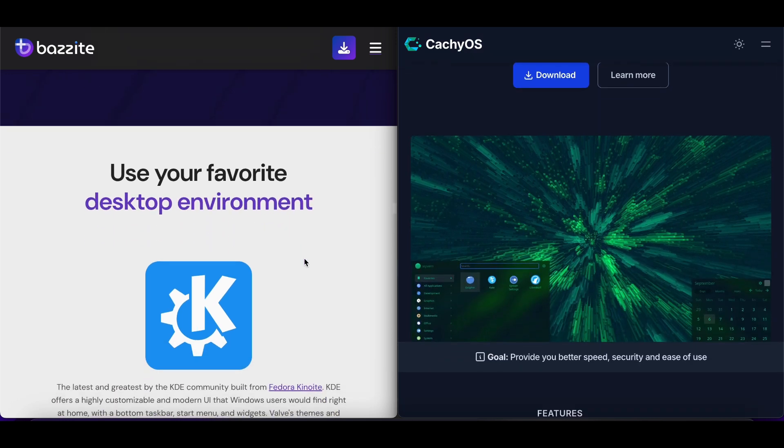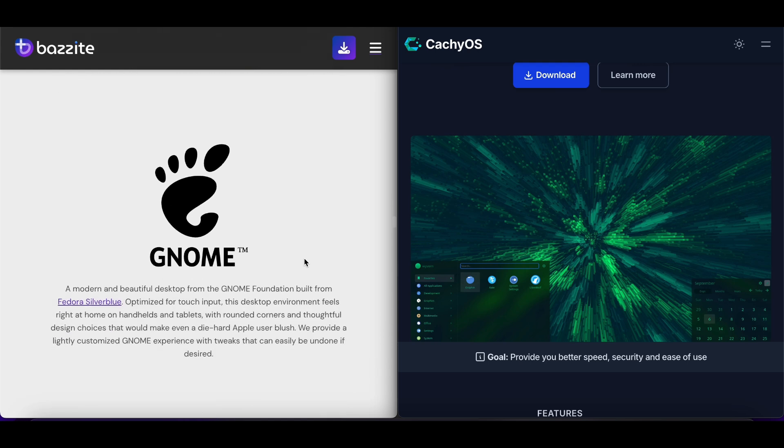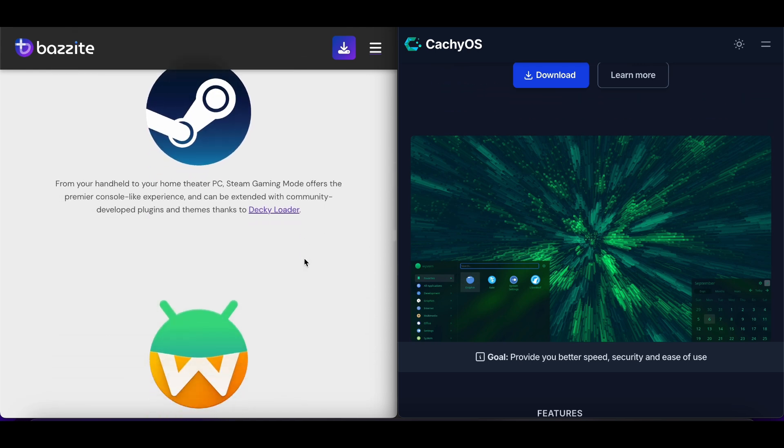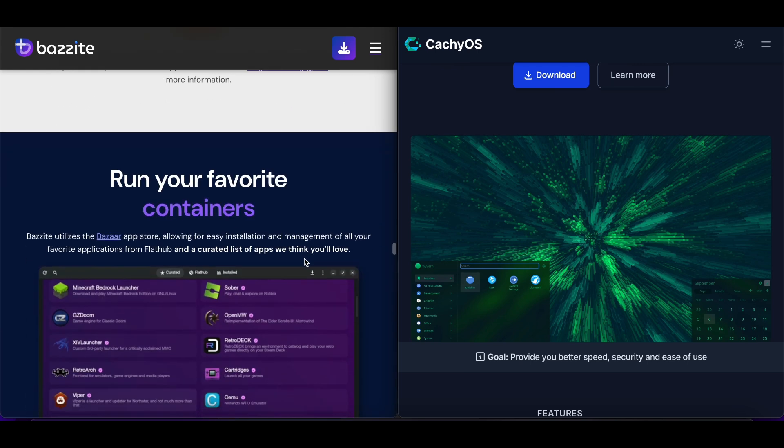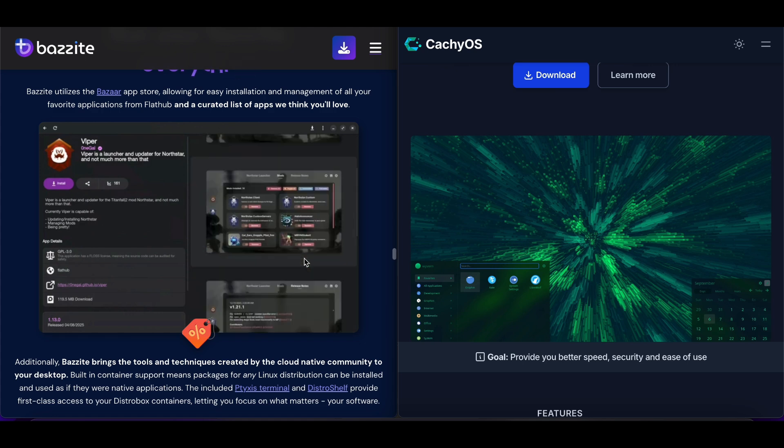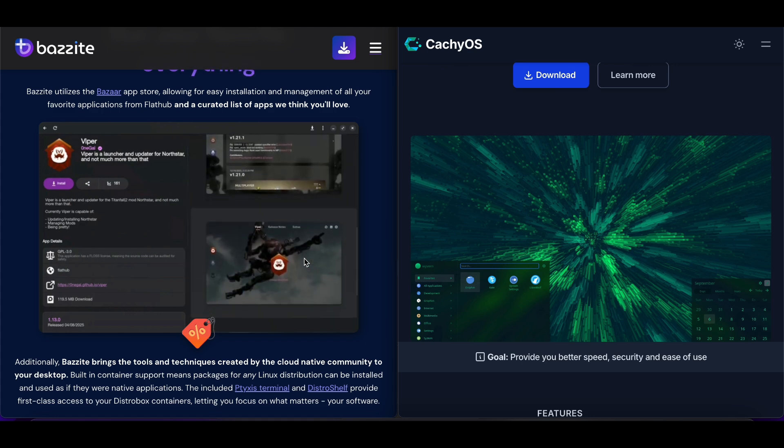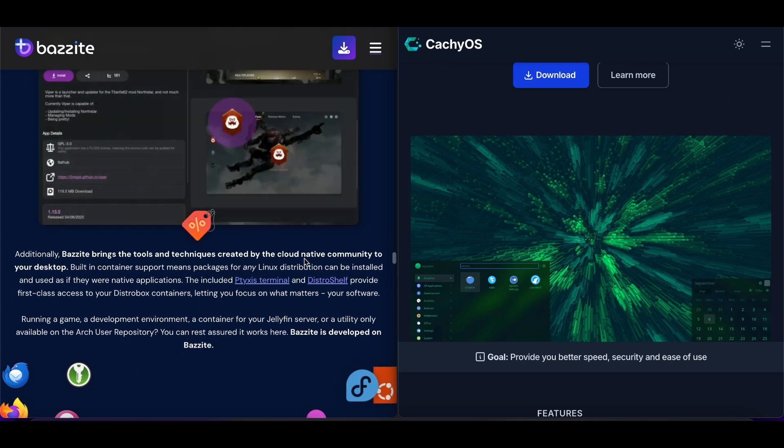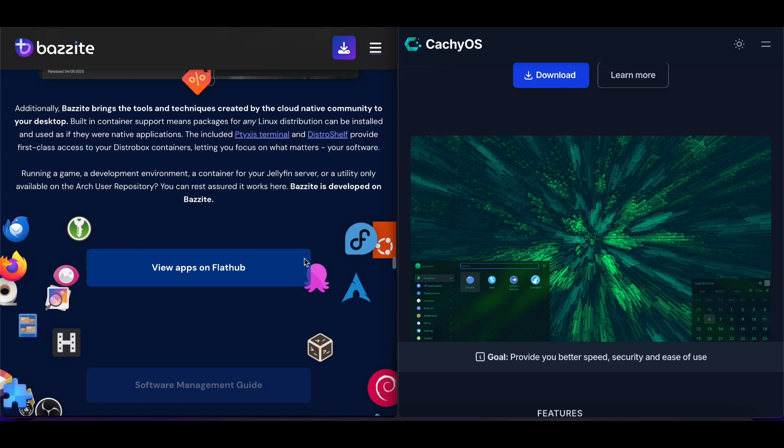Bazite's strength is its stability and ease of use, but it sacrifices some flexibility. The immutable nature means installing certain software requires workarounds like containers or flatpacks.